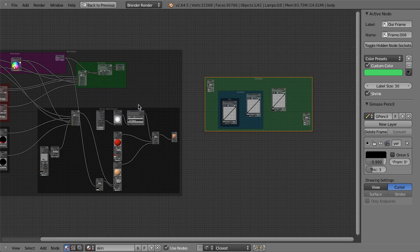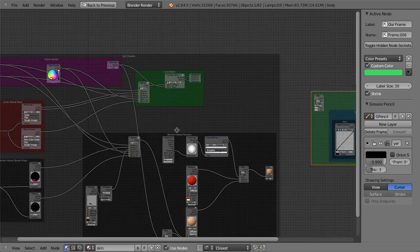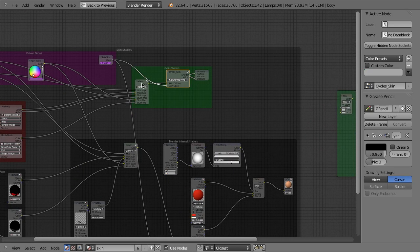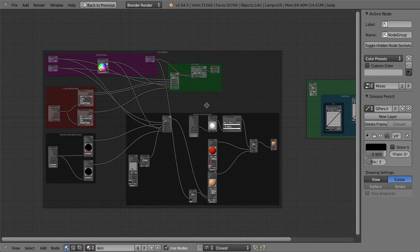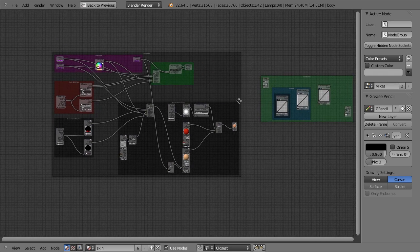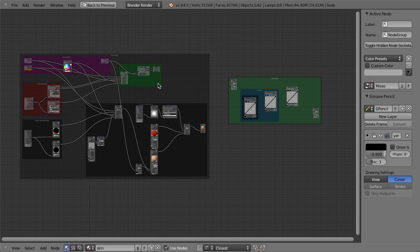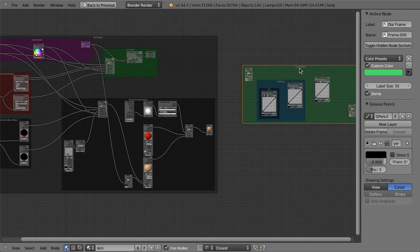And once you start getting really complex node setups, and frankly, this is not a very complex node setup. This may look a little complex, but even with our group shaders and things like that, it's actually not that complex. If you start looking at some of the compositing node setups from say Tears of Steel or Sintel, they're just mind boggling. And so things like frames can be really helpful.